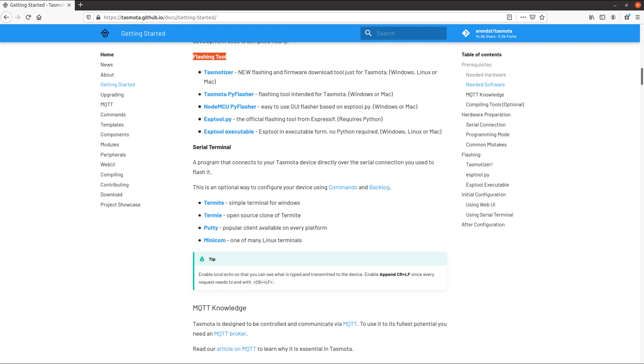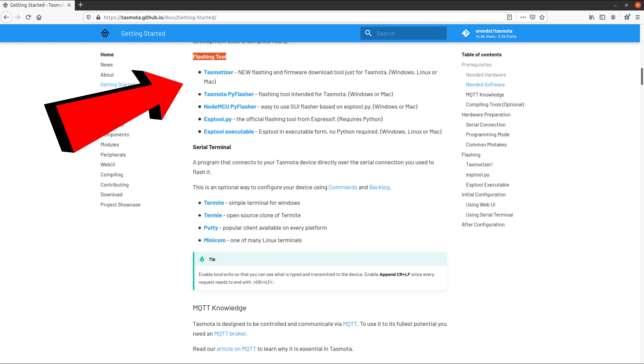To start using the firmware Tasmota, you need first to flash it in your ESP8266 device. The process is very similar to uploading code from Arduino IDE, but it cannot be done on Arduino IDE. You need another tool for it. There are some tools available to flash the ESP8266 device with Tasmota. I will use the tool Tasmotizer in a Linux machine.